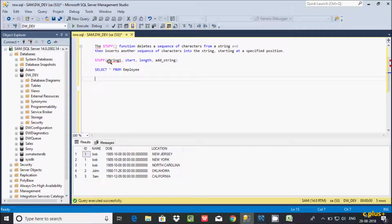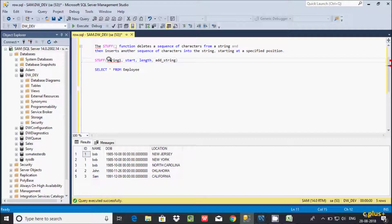In this video I am going to discuss the STUFF function in Microsoft SQL Server Management Studio. The STUFF function deletes a sequence of characters from a string and then inserts another sequence of characters into the string starting at a specific position. Let's understand by example.